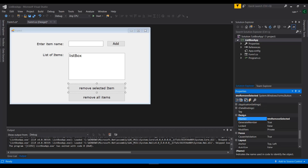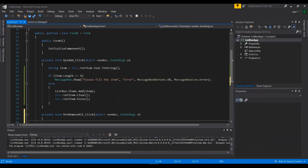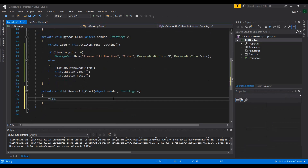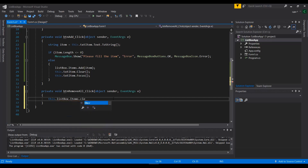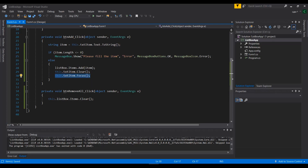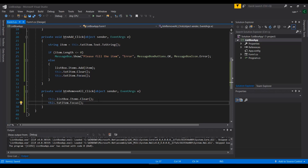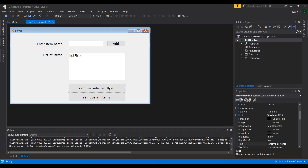Let's start with Remove All Items, which is the easier one. I'll double-click on it and write 'lstBox.Items.Clear()', which clears the entire list. I can also optionally set focus back to the TextBox after clearing.